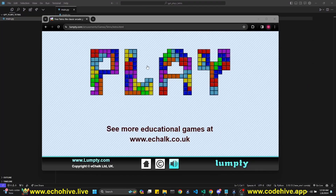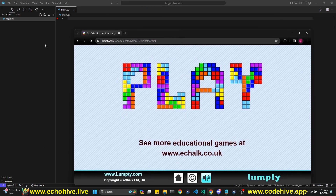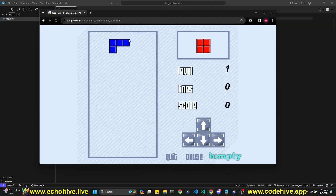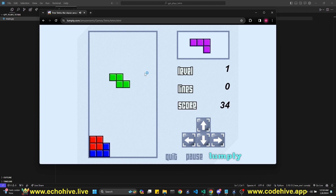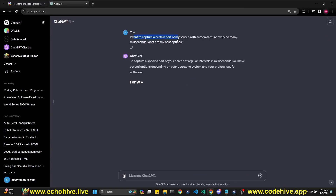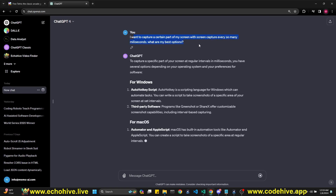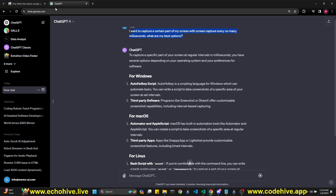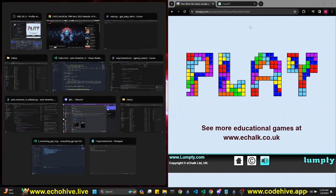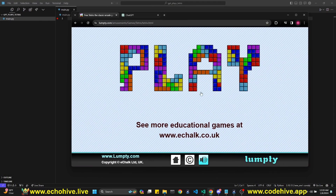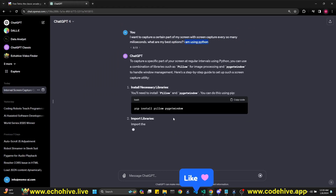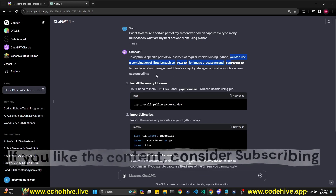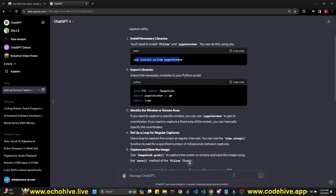So the idea is to create a Python app that's going to use GPT Vision to play a Tetris game. I just searched online and found a clear and simple one we can use — slumpty.com. I'm asking GPT: I want to capture a certain part of my screen with screen capture every so many milliseconds, what are my best options? I'm thinking I can specify pixel coordinates, take screenshots, and send them to GPT Vision. GPT recommends Pillow and PyGetWindow for window management, so we'll need to do some pip installs.